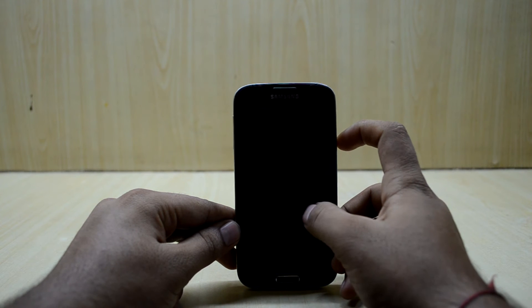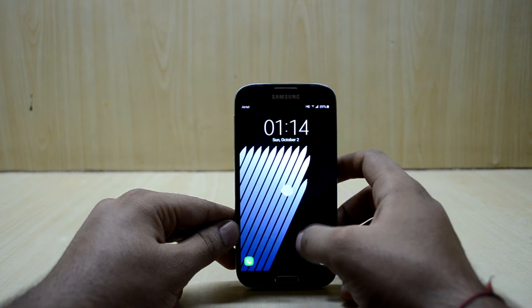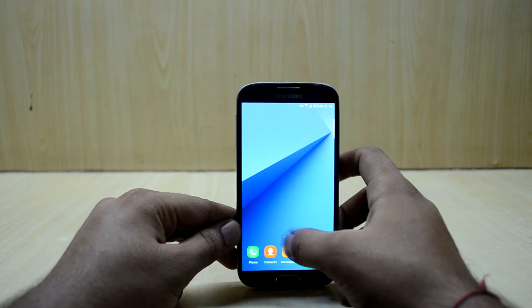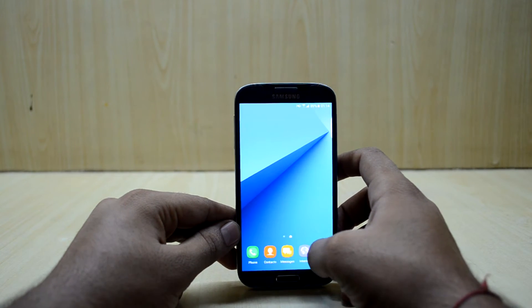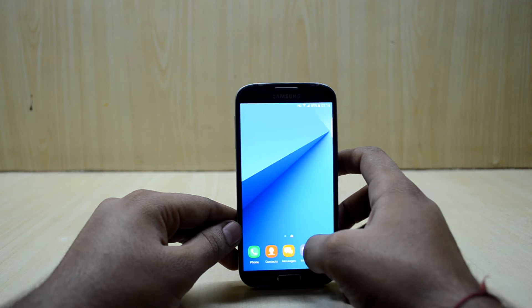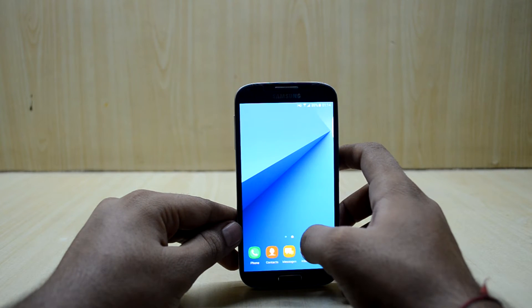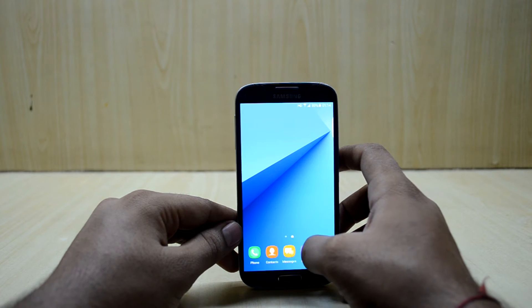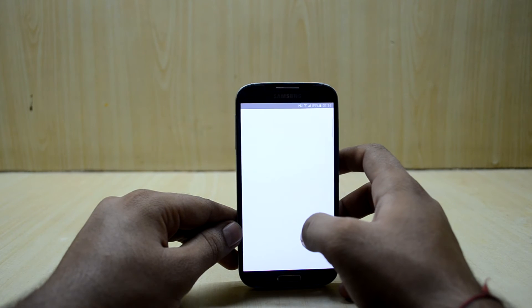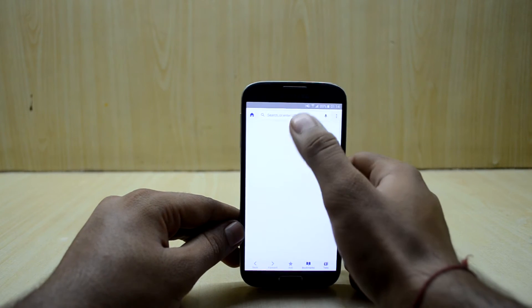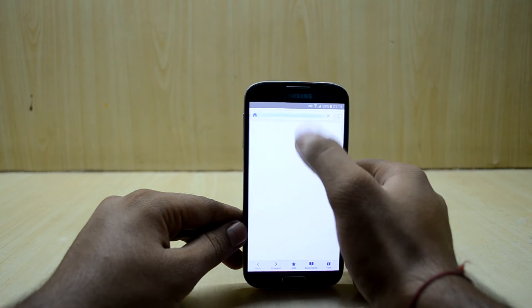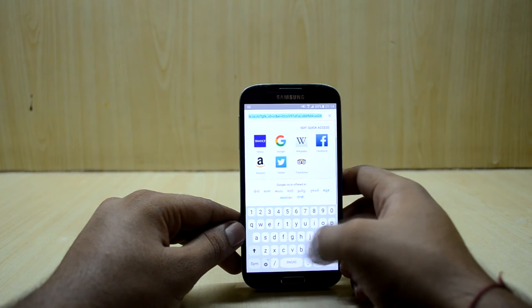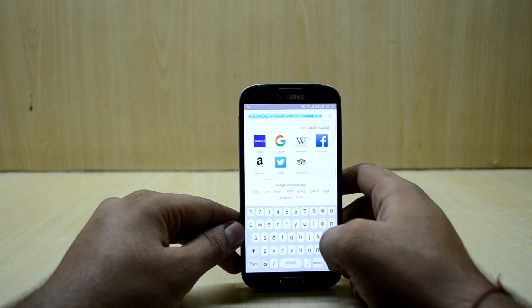I also installed the stylish keyboard mod and I would not suggest that because the keyboard doesn't look that nice. As you can see the keyboard is not that nice as the stock version.